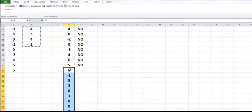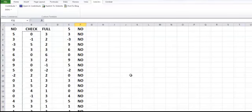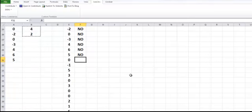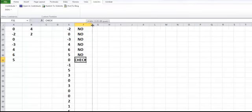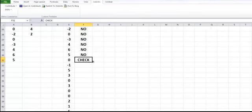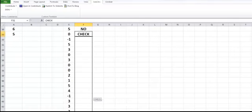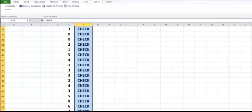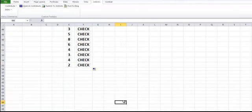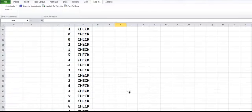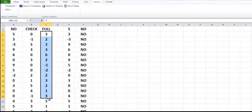These values here correspond to CHECK. Let me enlarge it and then I'll just go ahead and bring it this far for CHECK.